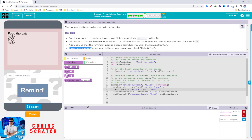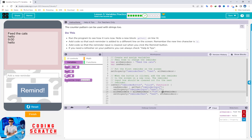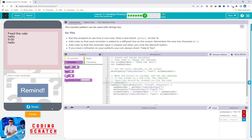If you need to refresh on the pattern you can always check Help. That's all for the puzzle — I've finished it. You can follow along since I've edited and changed it. Continue.